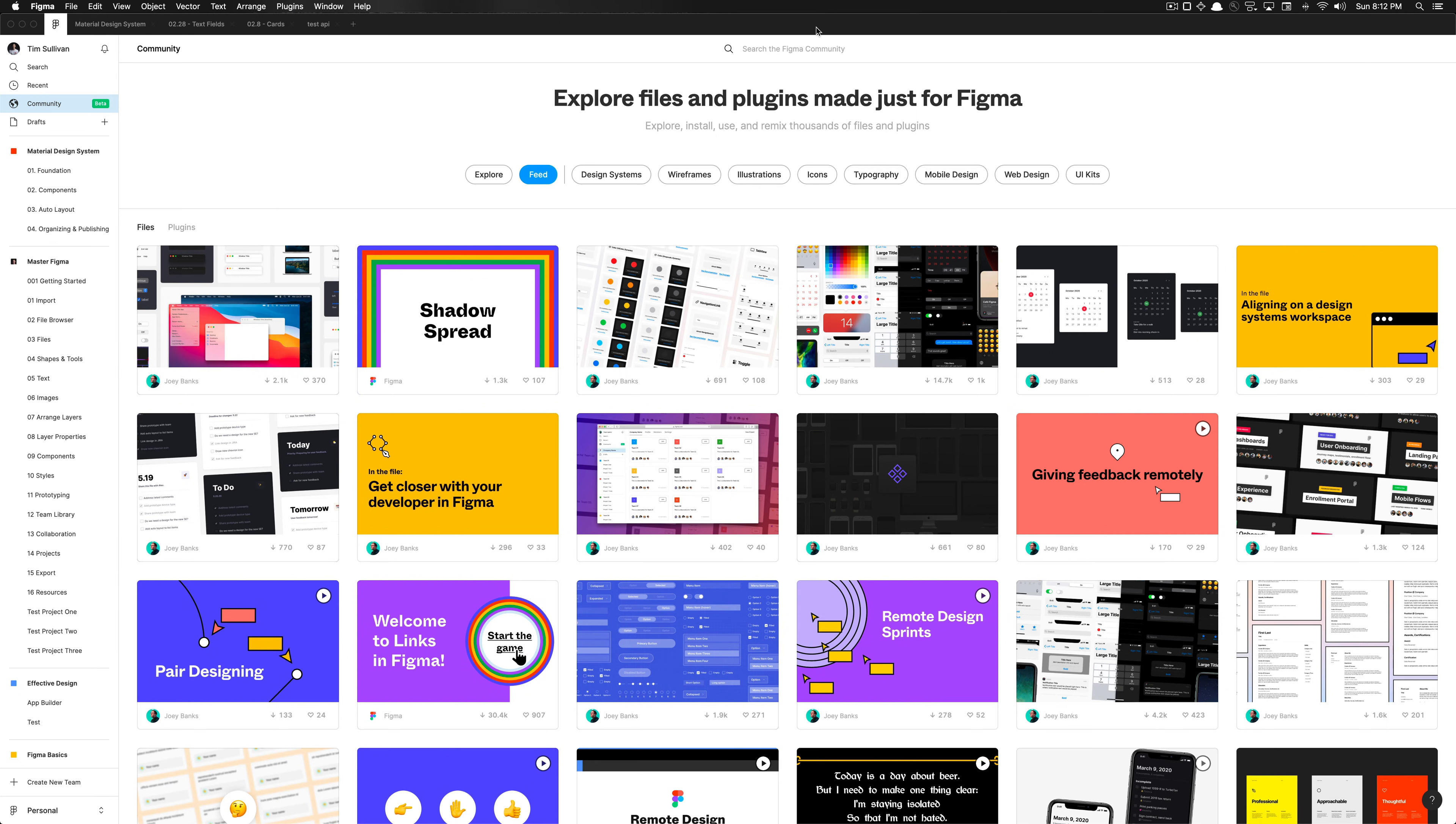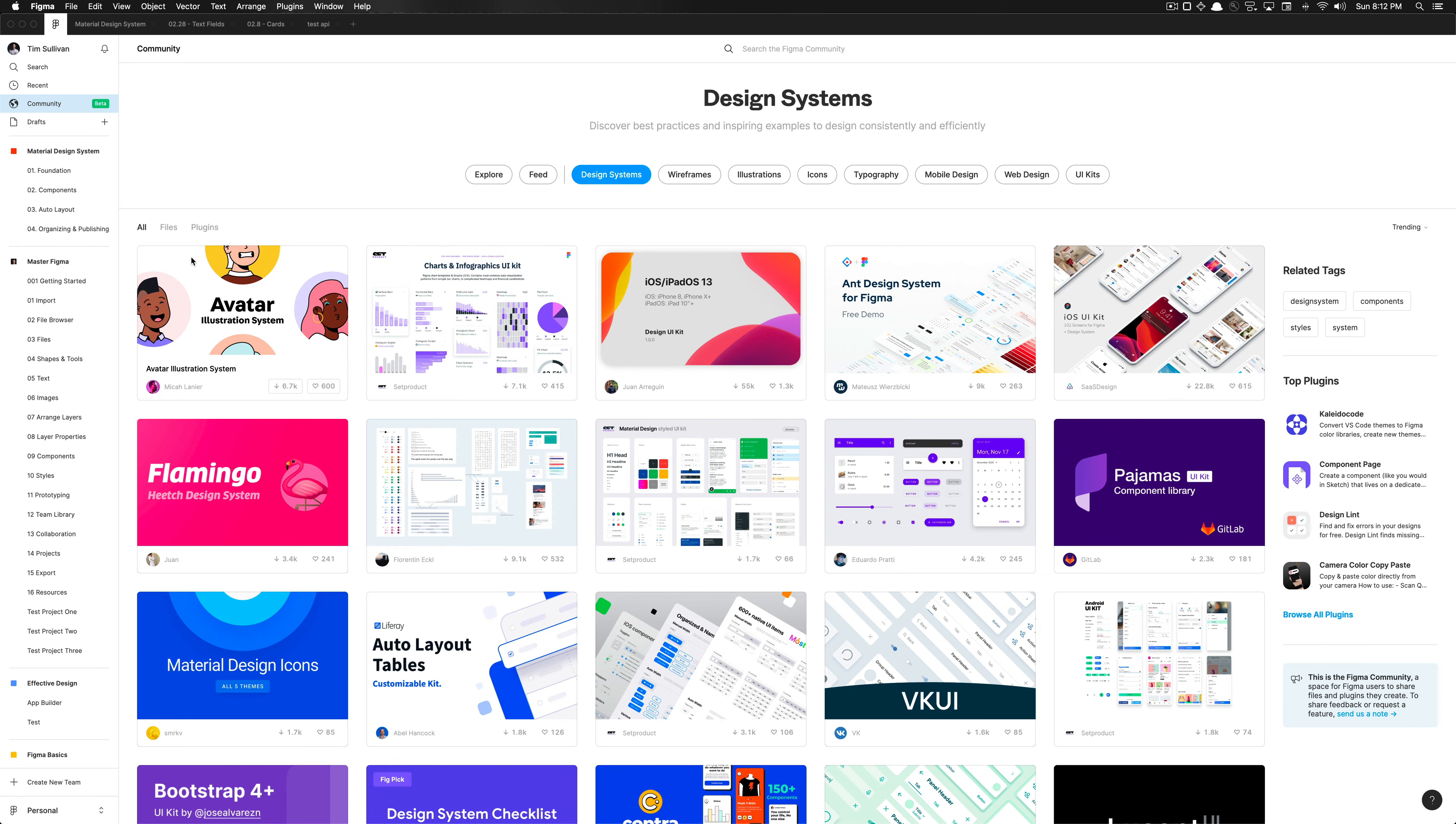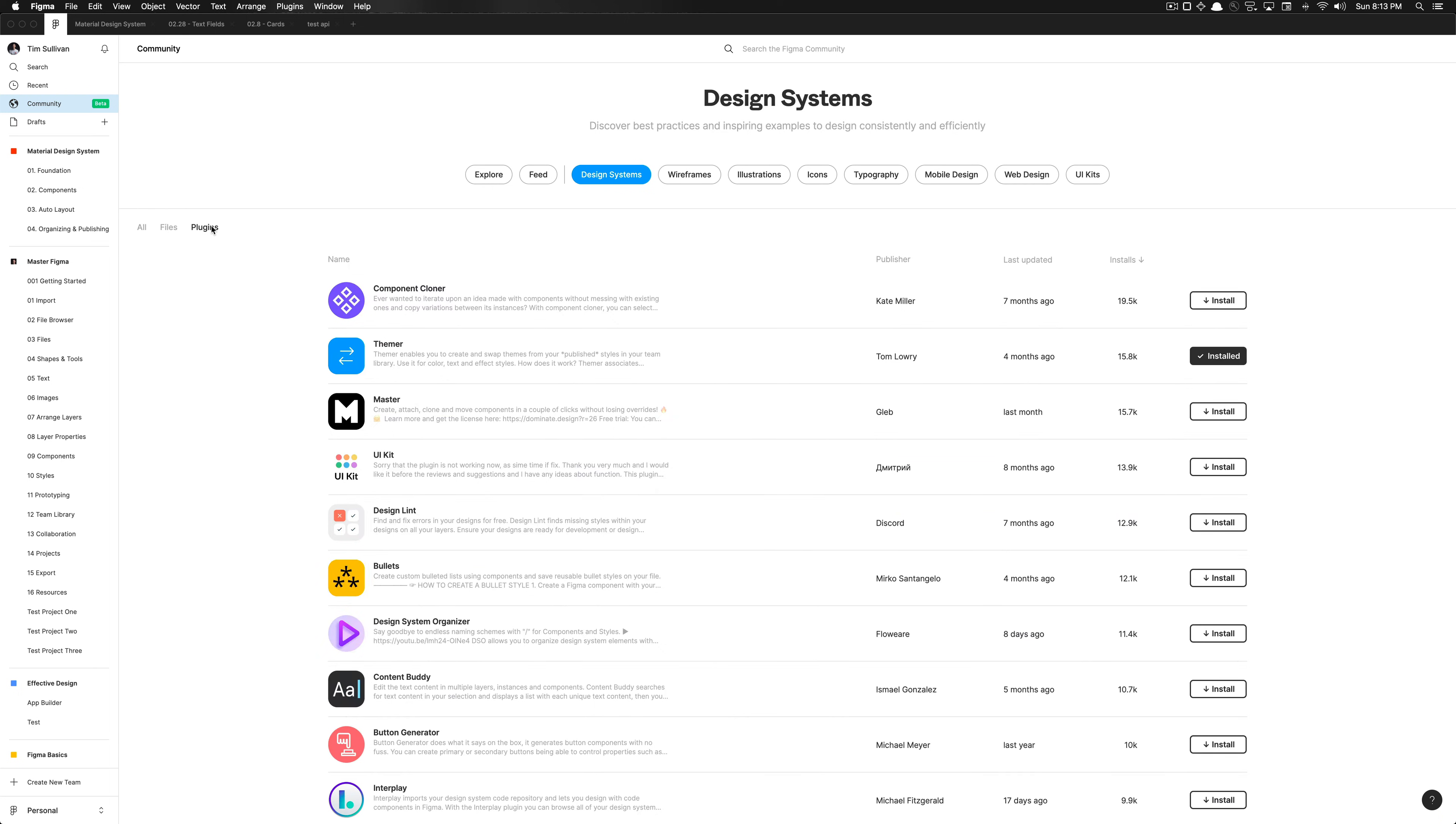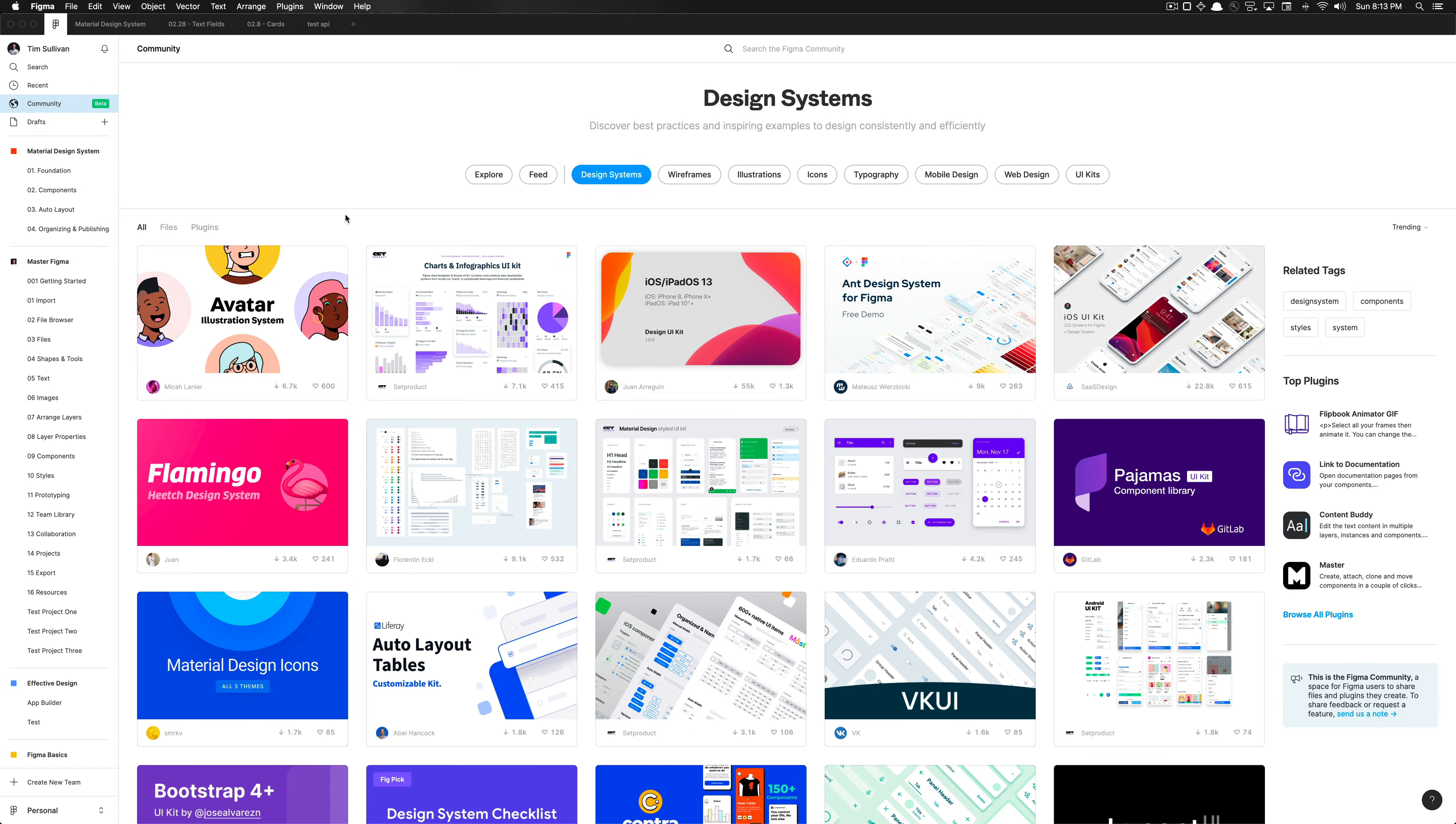So I can grab resources for design systems. I could specifically look at files that pertain to design systems, or I could specifically look at plugins that are for design systems. And these are all accessible in the Figma community beta.